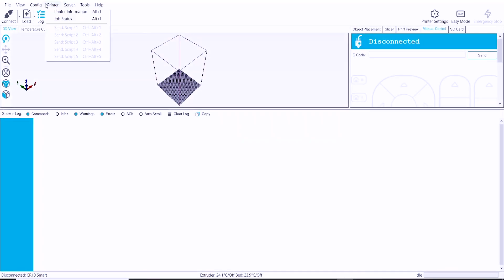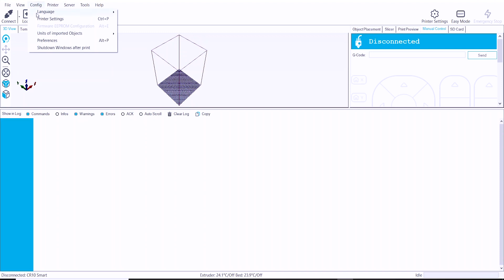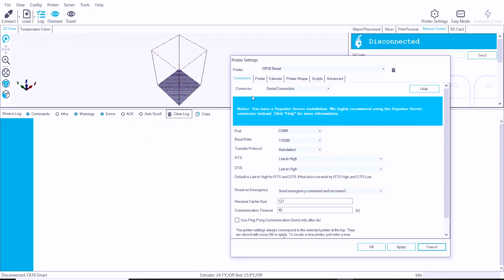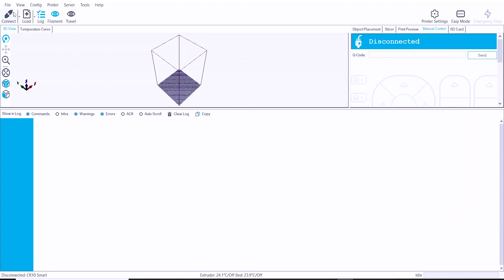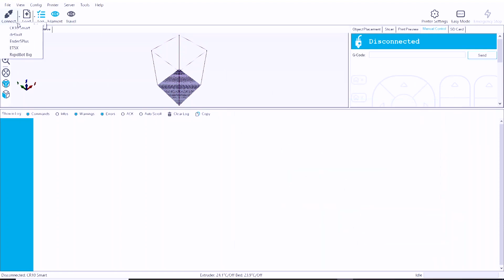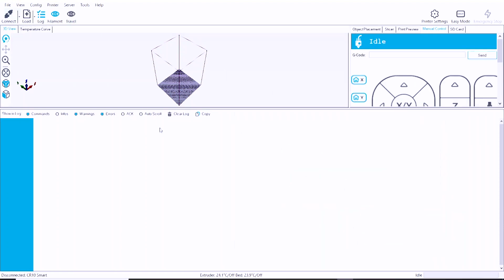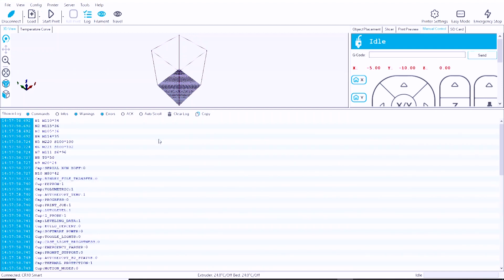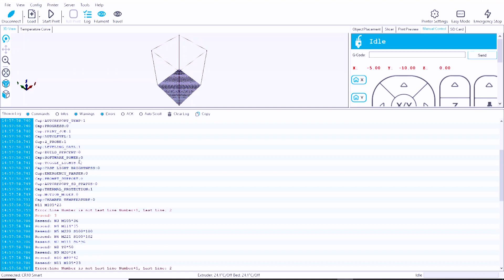So now what we can do is we can test the communication with the printer. I've opened up Repetier Host. I have the printer plugged into one of the USB ports on my laptop. You can set up a printer profile, and in this case the CR10 is going to use a baud rate of 115,000, and then you just hit connect.